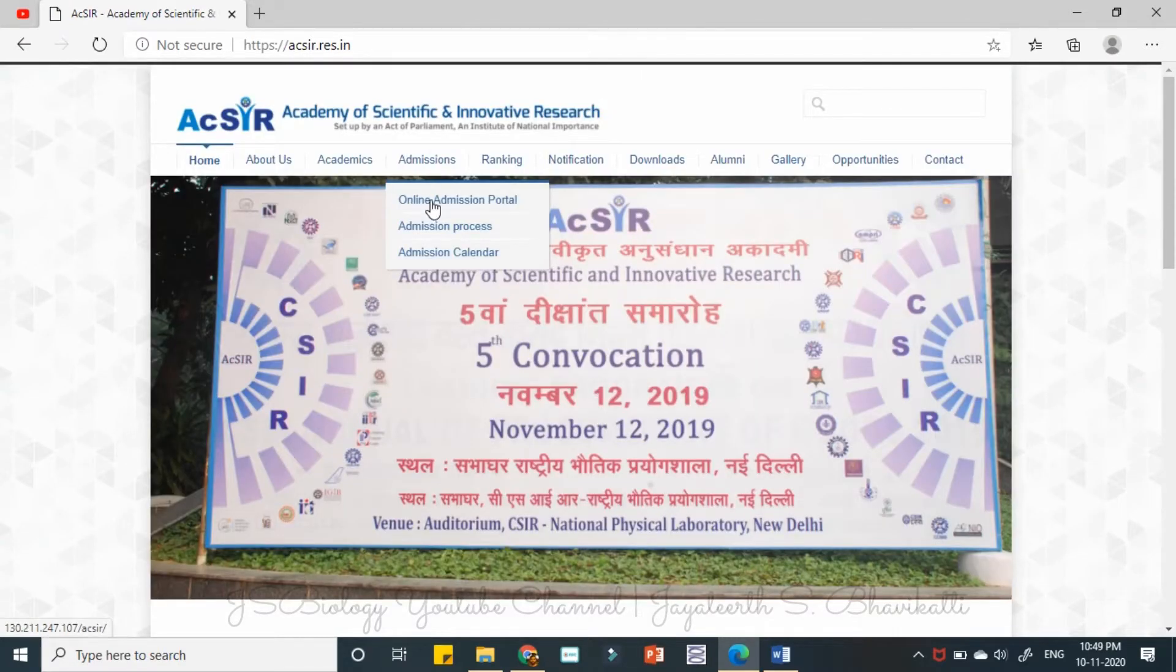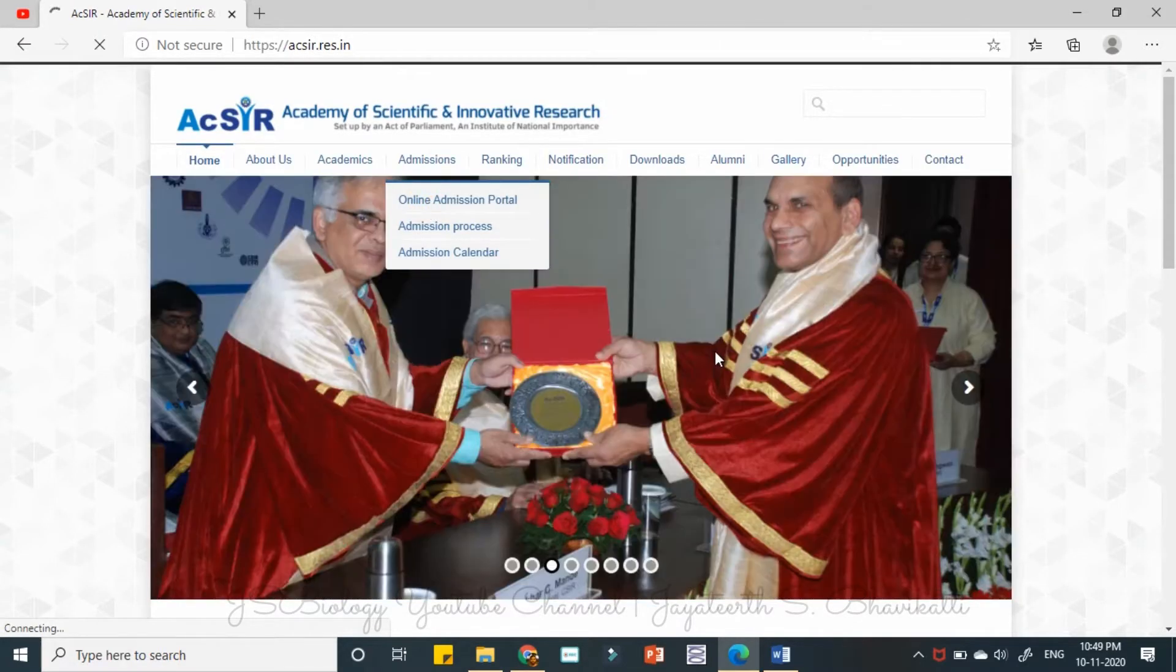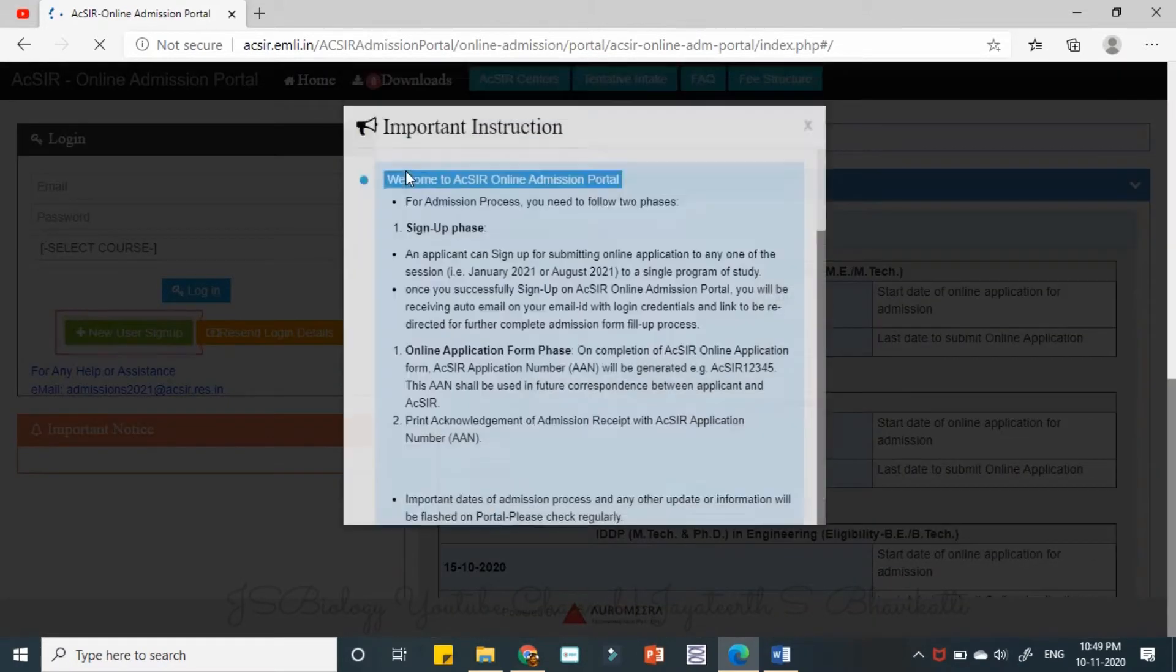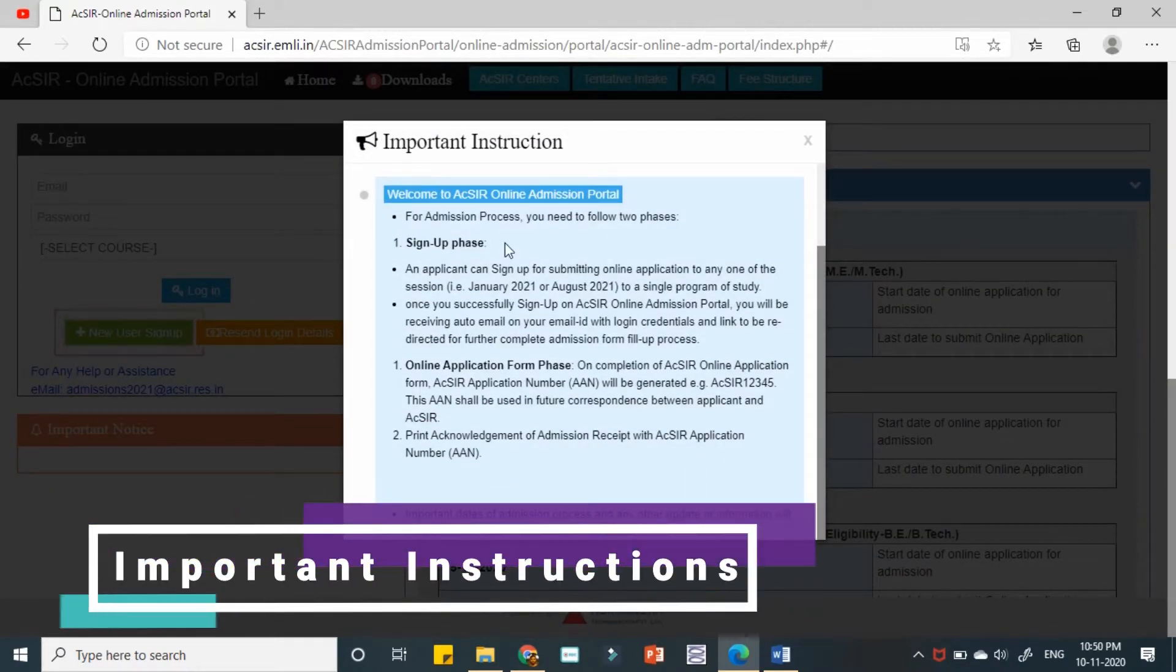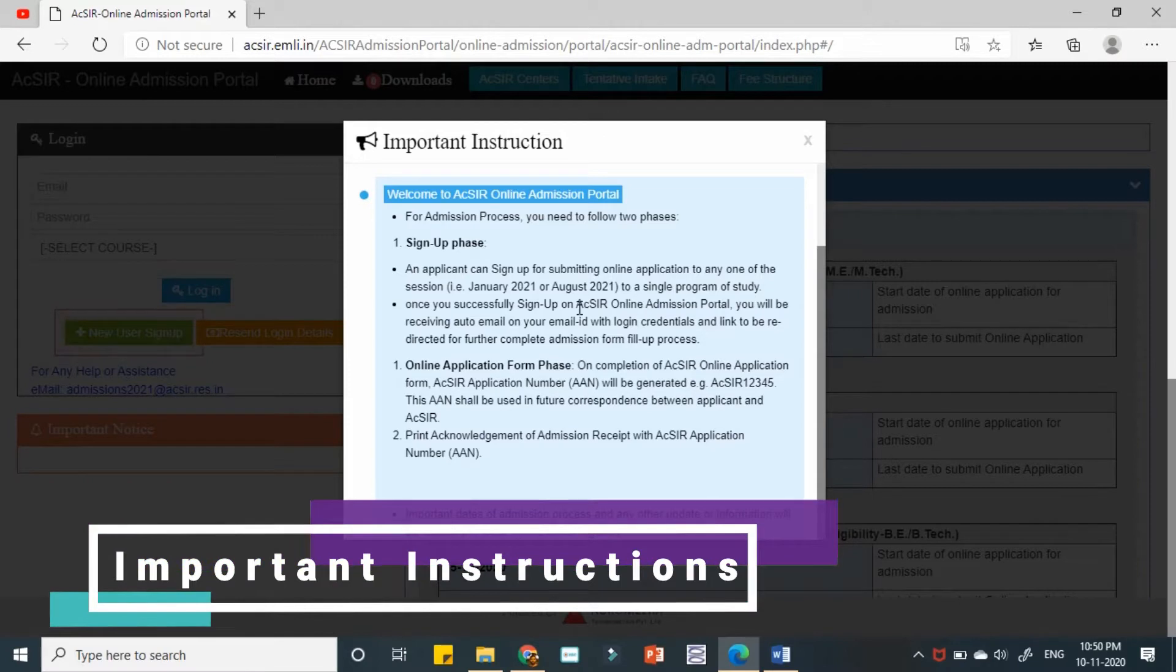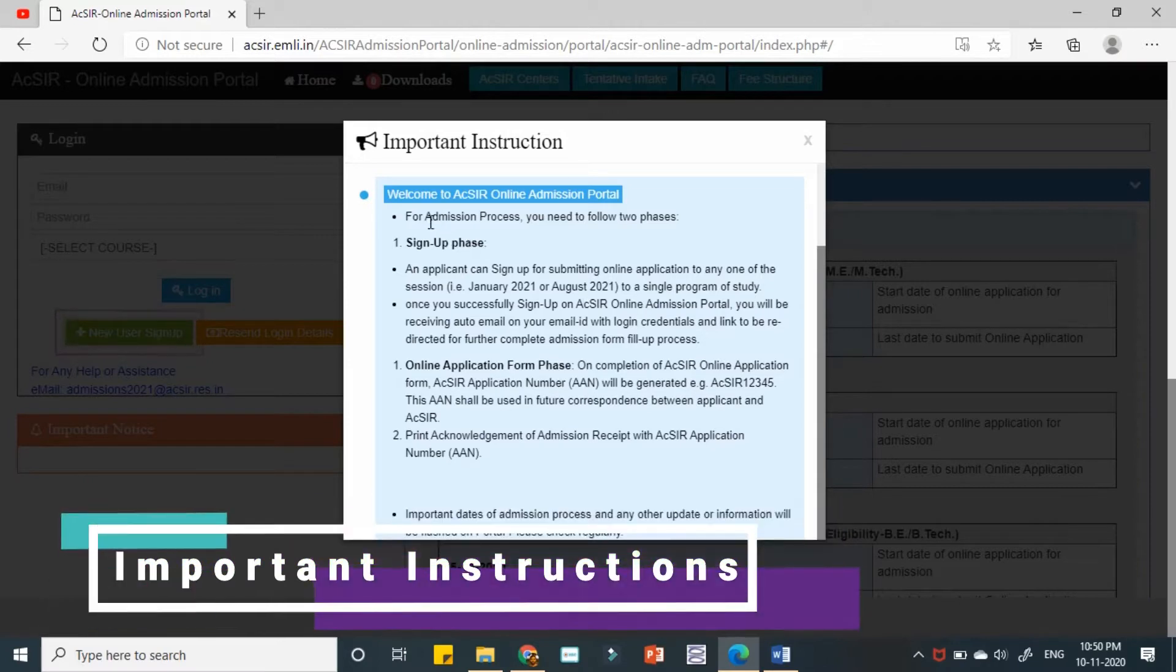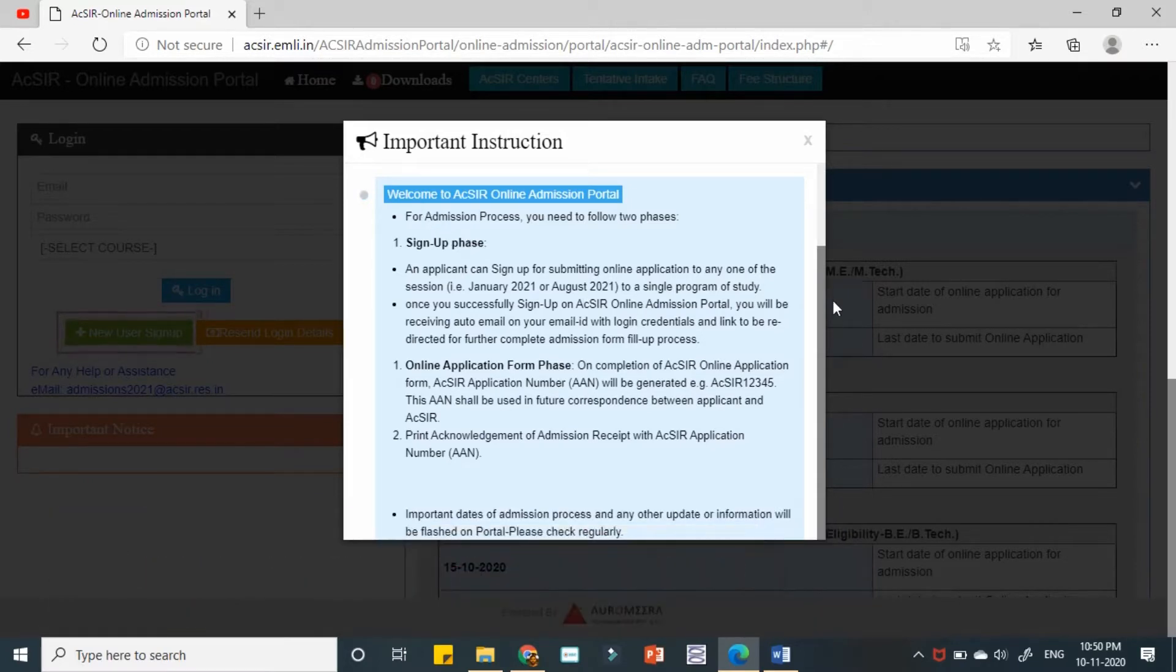Online admission portal. So when the page is opened there is some pop-up here. You need to go through all these things, so I'll just make some things clear for you.